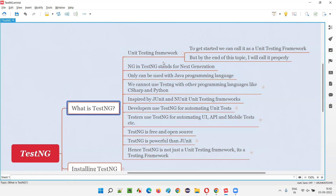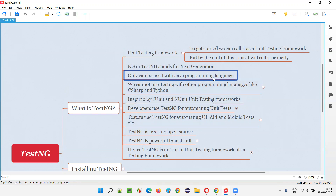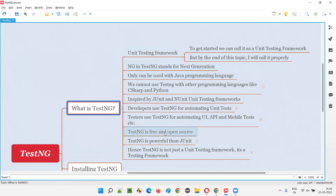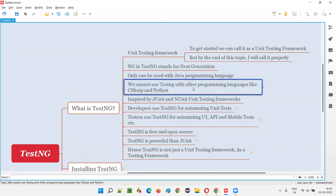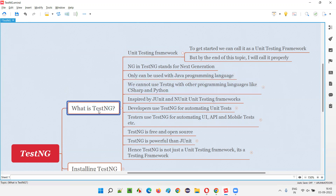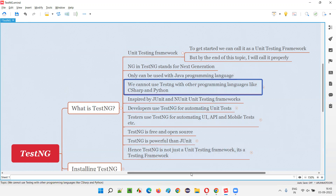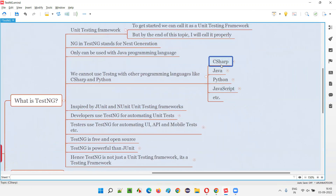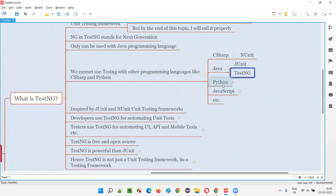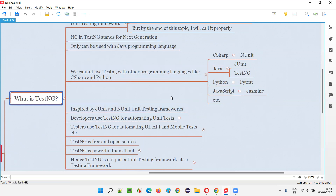TestNG supports only the Java programming language. If you are a developer or software tester working with Java and want to implement a unit testing framework, you go with TestNG. If you use C#, you use NUnit. For Java there's also JUnit, for Python there's PyTest, and for JavaScript there's Jasmine. But if you are working with Java, use TestNG.